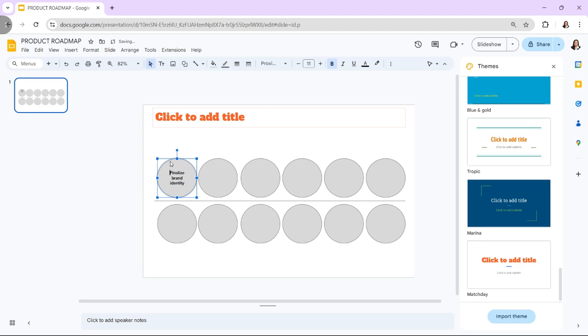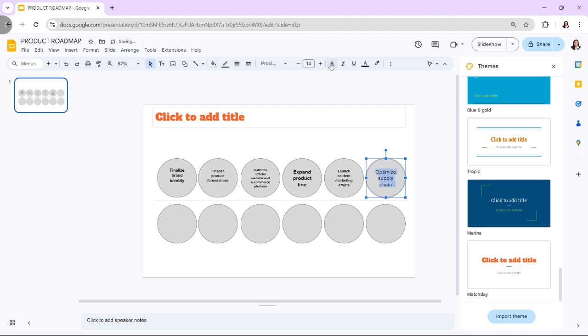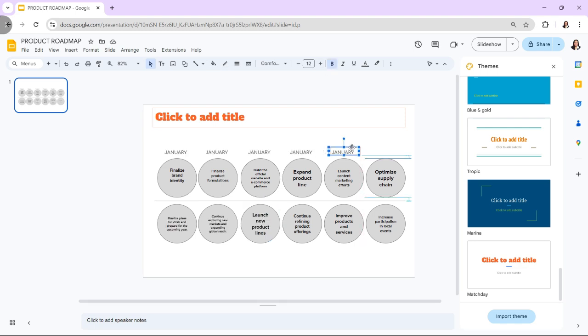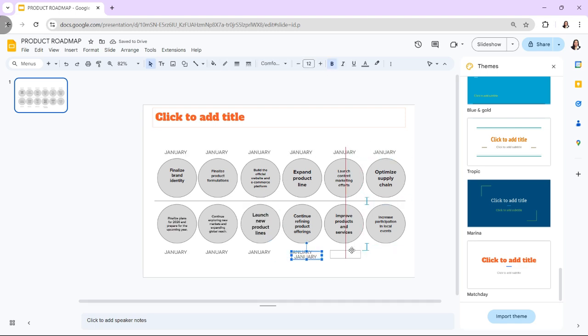Add dates or timeframes above or below the timeline to indicate when each milestone is expected to be completed. Use text boxes to enter this information, ensuring it is clear and easy to read.